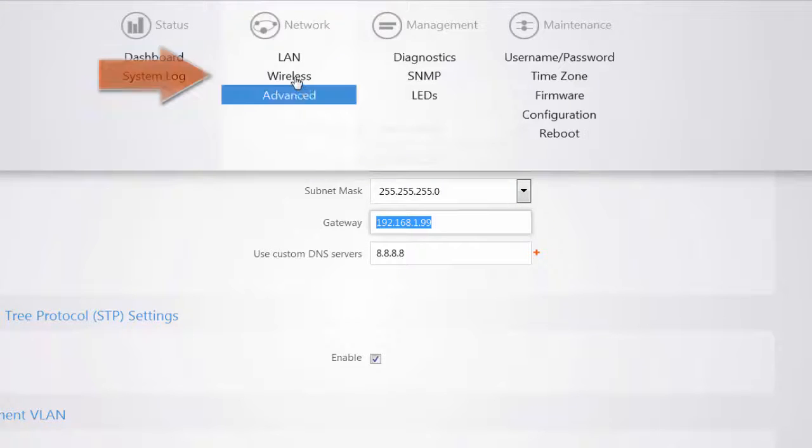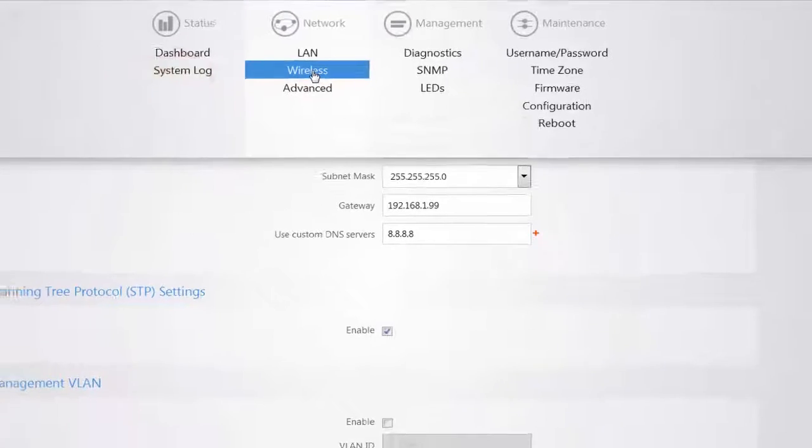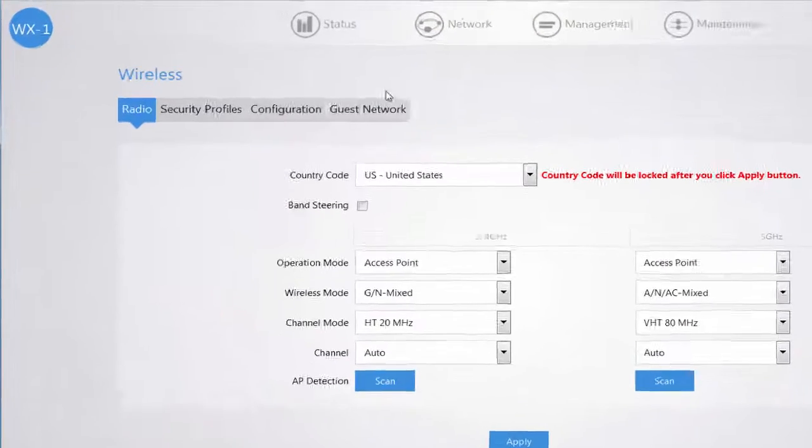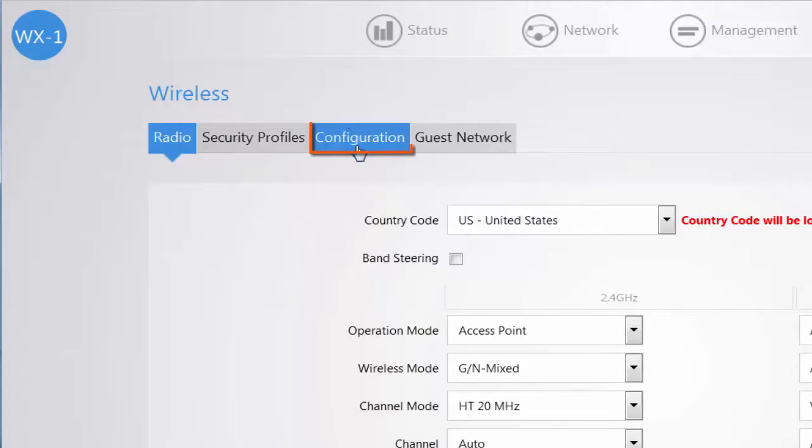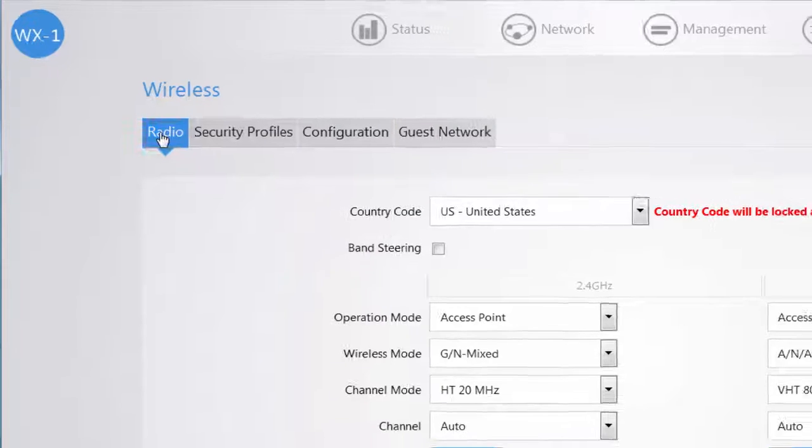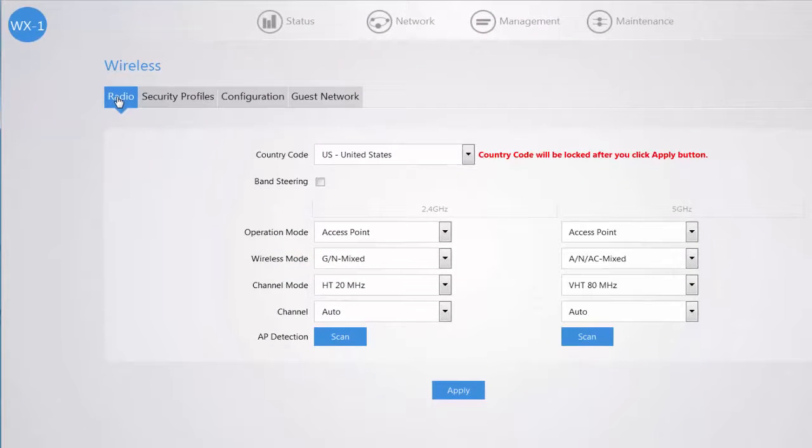If you navigate to your wireless menu option you have four main tabs: Security Profiles, Configuration, Guest Network, and the Current Radio tab.